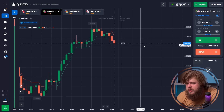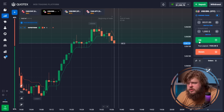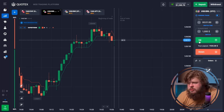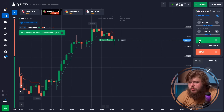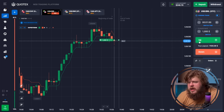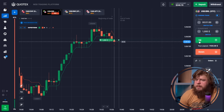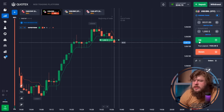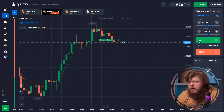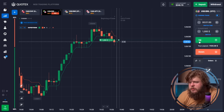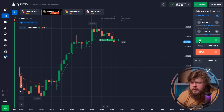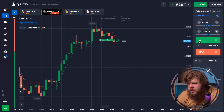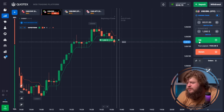According to the chart, price has reached a strong level of support and will highly likely go up in continuation of the current up-going trend. That's why we've opened a buy position with an investment of $1,000. We have $240 left in our account.